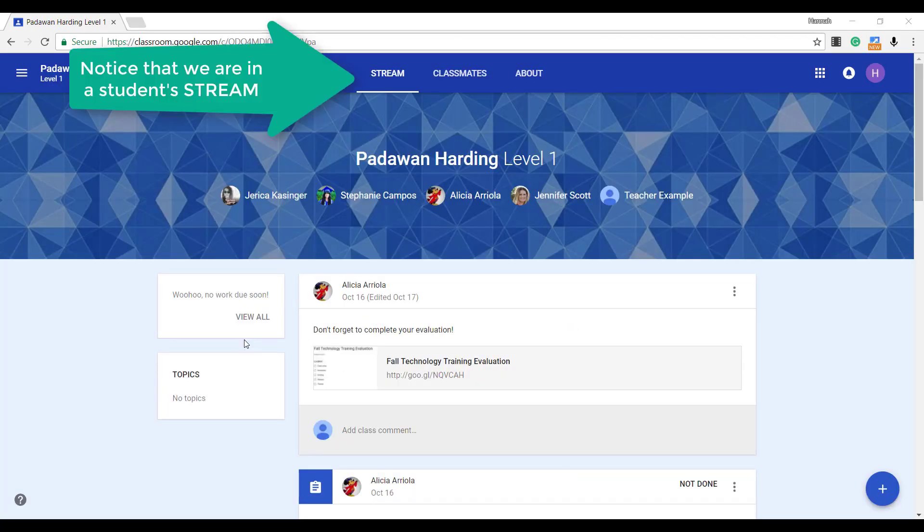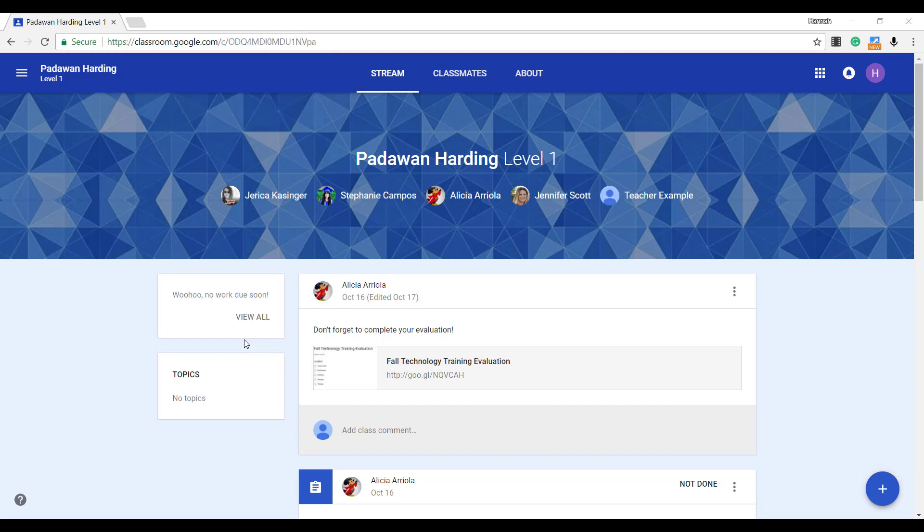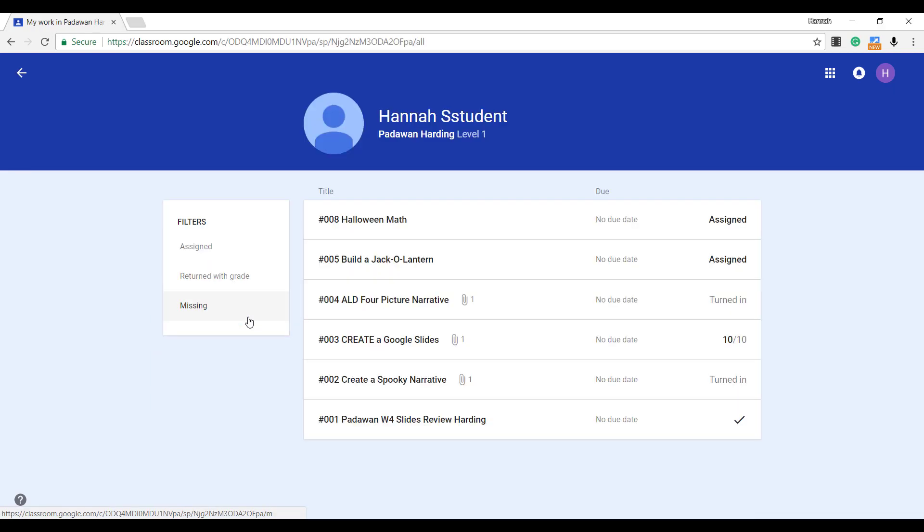But an even better reason why teachers should return assignments is because it gives students the opportunity to select view all and have a list of every single assignment that has been given to them.